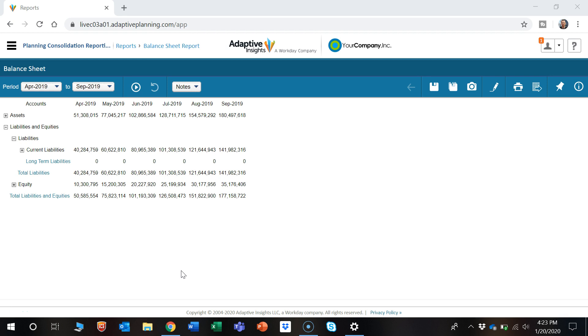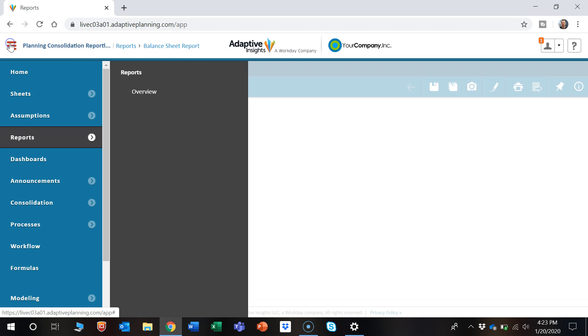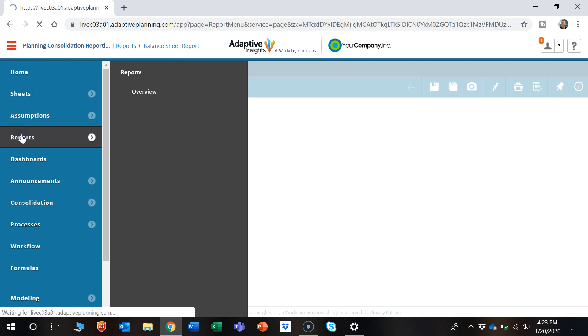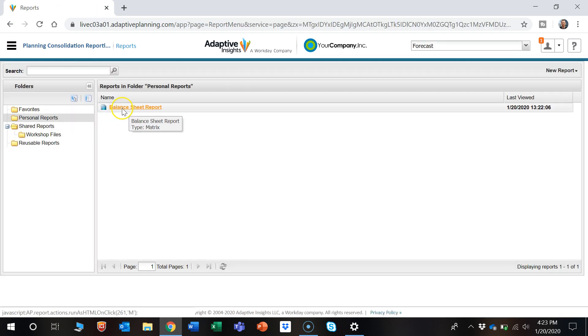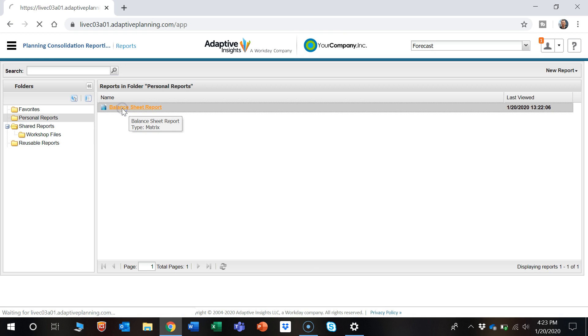So as you can see we're already on a report, but as a frame of reference to navigate to report, click this menu button on the top left, then click reports, and then select the report you want to use.